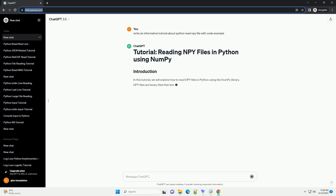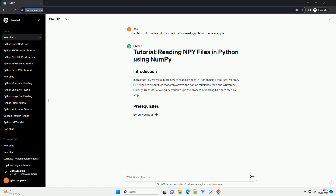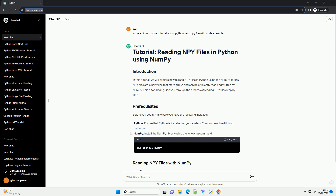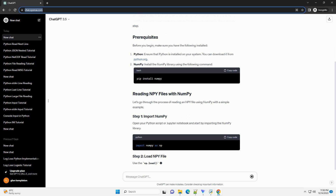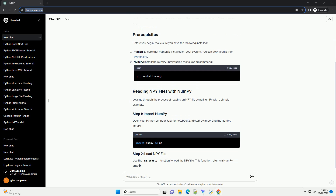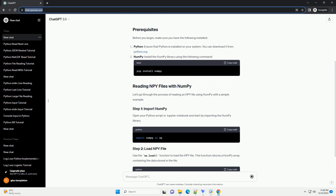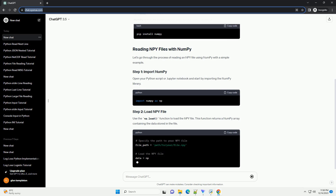In this tutorial, we will explore how to read NPY files in Python using the NumPy library. NPY files are binary files that store arrays and can be efficiently read and written by NumPy. This tutorial will guide you through the process of reading NPY files step by step.